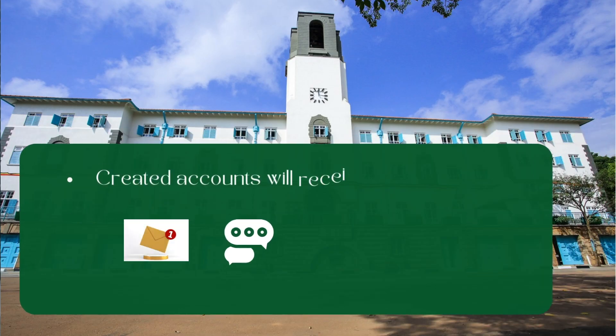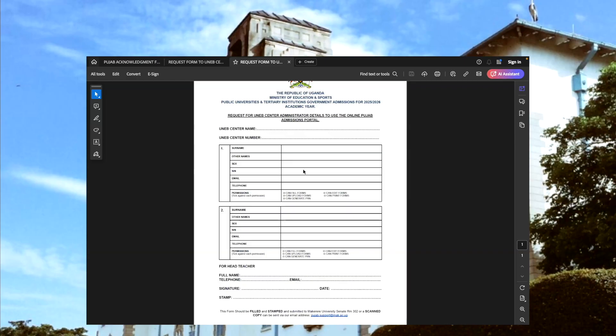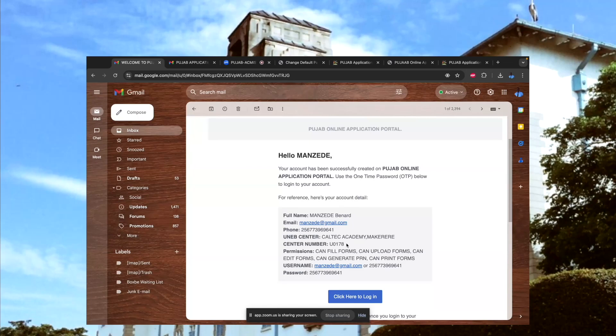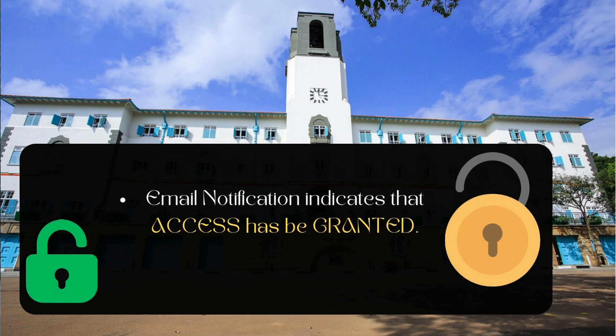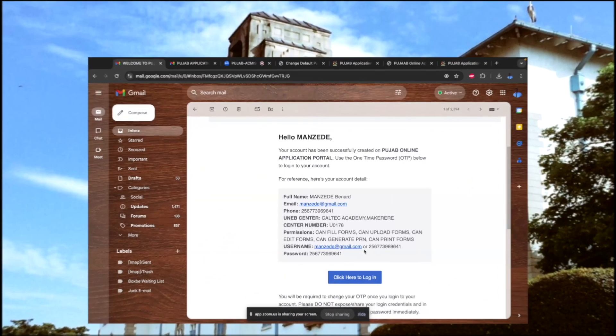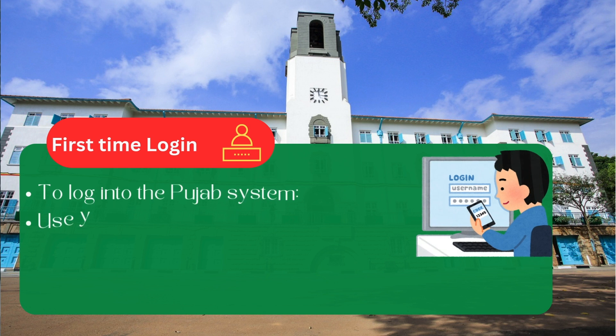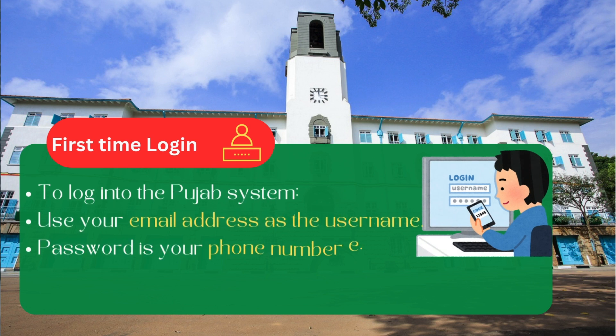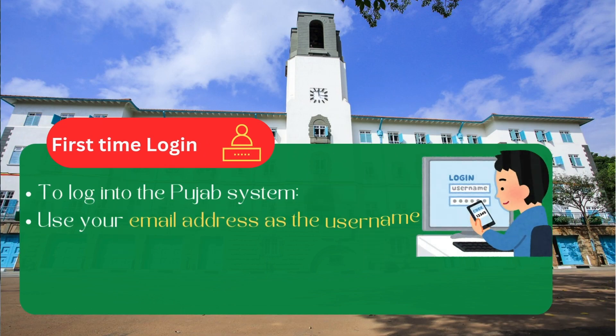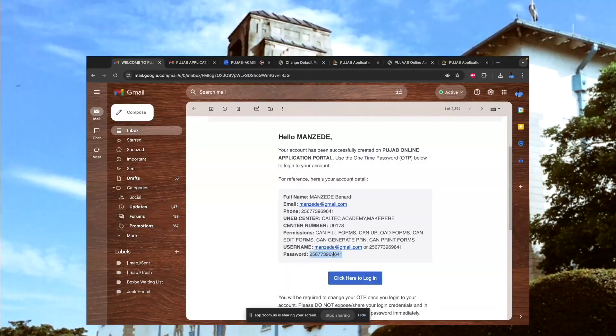They are going to receive both email and SMS notifications confirming access to the system. I've just picked a random center, which is Caltech Academy Makere with the center number USE0178. And this is a copy of the email sent to me as a representative of this center, indicating to me that I have been granted access on the online PUJAB application portal. For me to log in, I will need to use a username, which is either my email or my phone number, and a one-time password which is usually the phone number. So the phone number acts as a one-time password, and once you log in you'll be expected to change that password to something you know and can easily remember and also cannot be compromised.